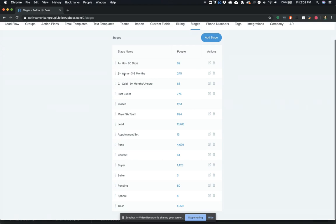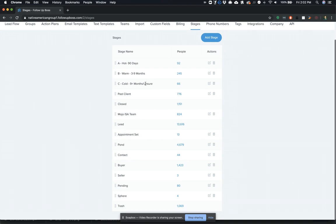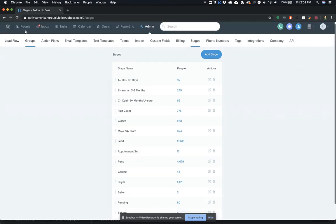You've got B, warm. These are three to nine months out and cold, which are nine plus months out. You can adjust these timeframes to suit your market and the typical timeframes that you're working with. But this is the one that's worked well for Barry so that he's set up for his agents in his market.